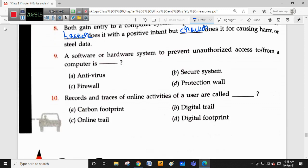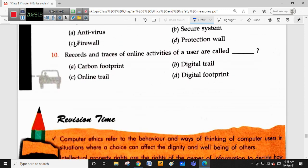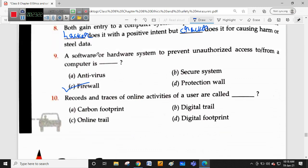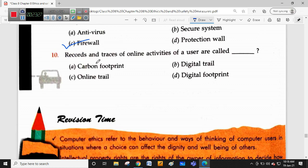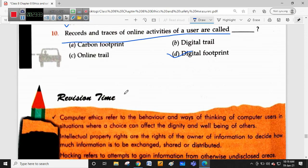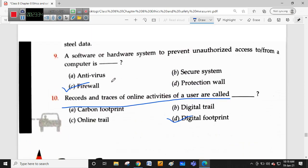A software or hardware system to prevent unauthorized access to or from a computer is called a firewall. It may be either software, hardware, or a combination of both hardware and software. Records and traces of online activity of a user are called digital footprints.